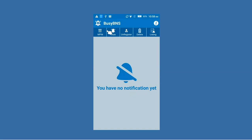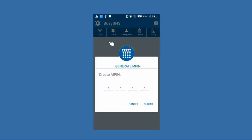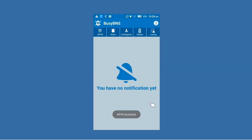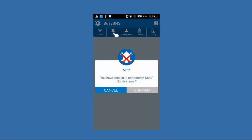Now the Busy BNS app is open. The first option is MPIN. MPIN is like a password — you can set a password for the app, and using that particular MPIN or password you can open the app. Click on MPIN, specify your MPIN or password, and click OK.